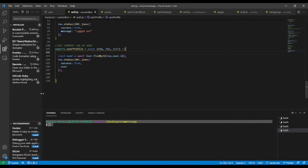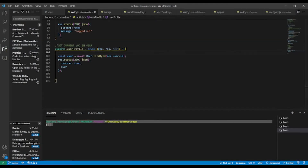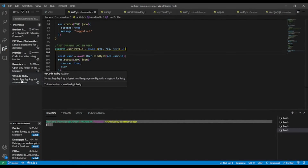On the left side you can see we have some extensions installed. The one we're gonna need the most is the ES7 React Redux GraphQL React Native snippets extension. You can ignore the others, for example VS Code for Warby.